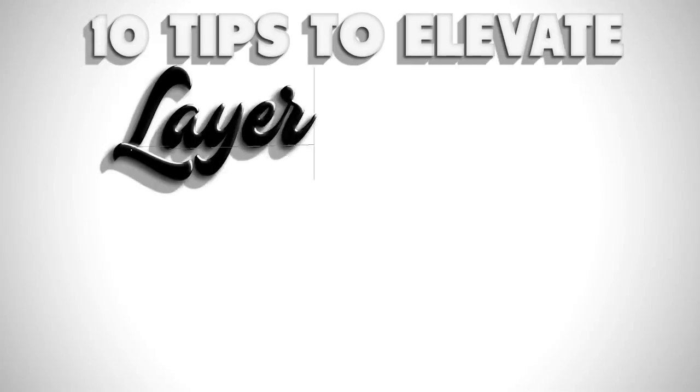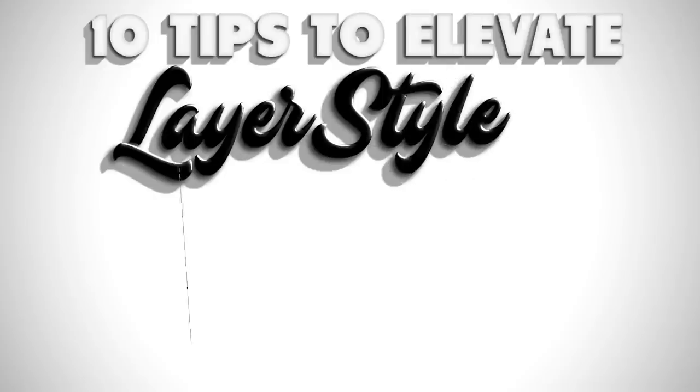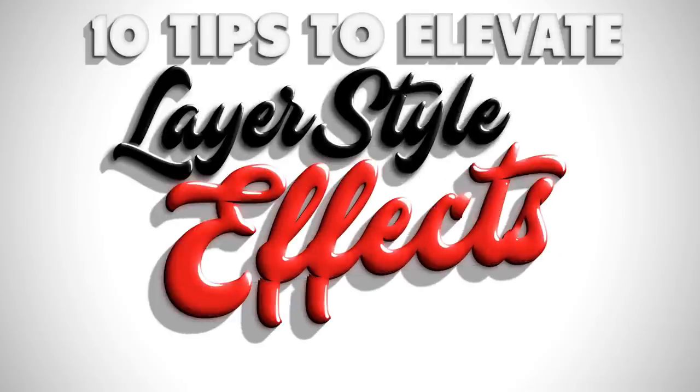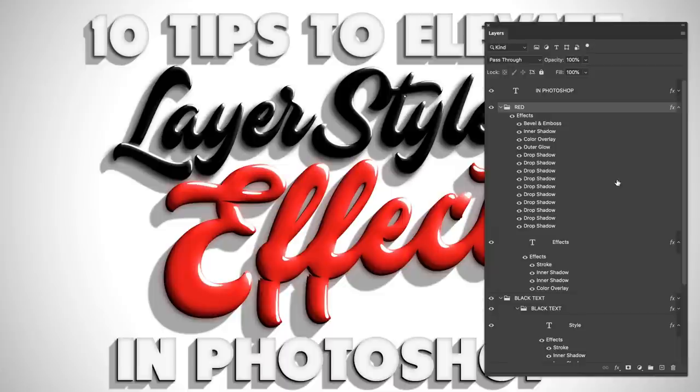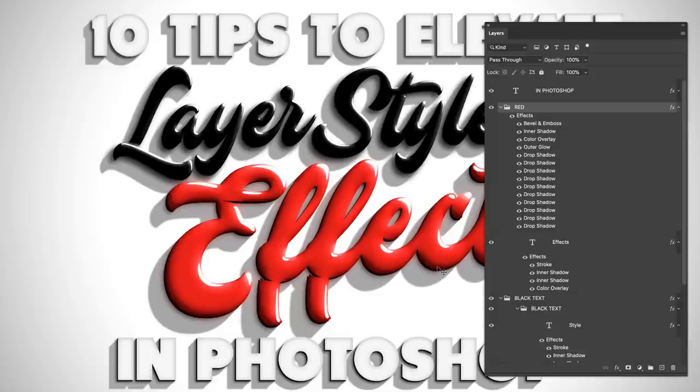Hey everyone, Brady from texturelabs.org here with 10 tips to elevate your layer style effects. What we're looking at here is actually all live type with just regular layer effects, no filters, and it's not even as complicated as it looks. Most of these are drop shadows to create this cast shadow effect, which we'll take a look at.